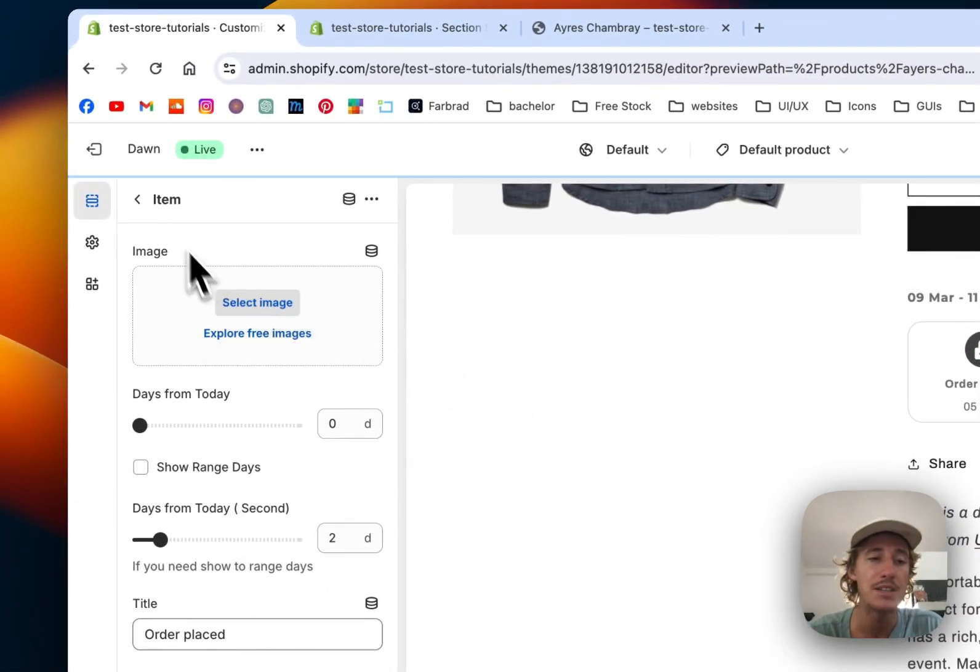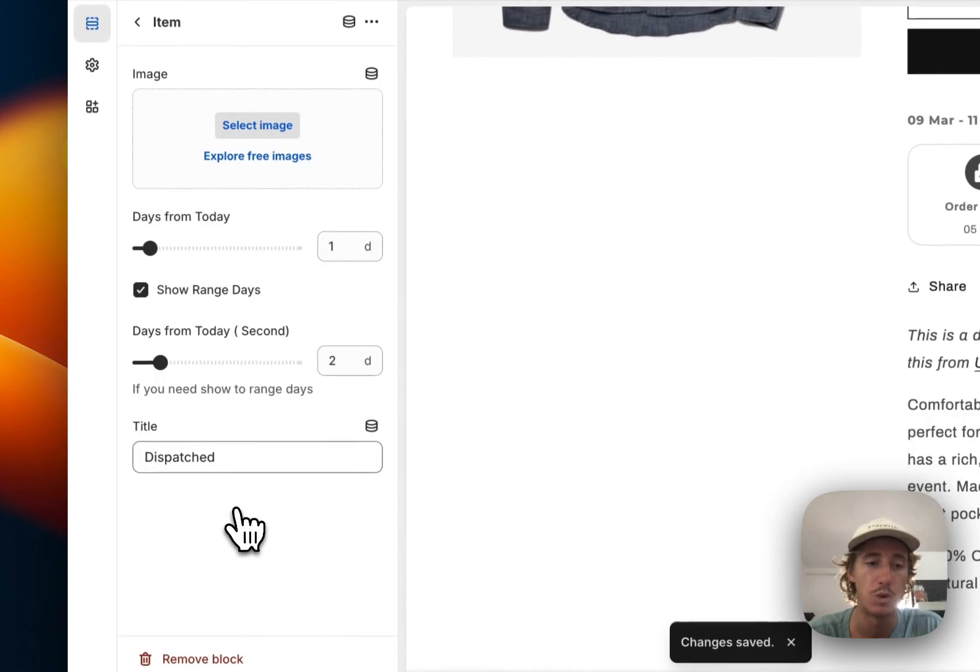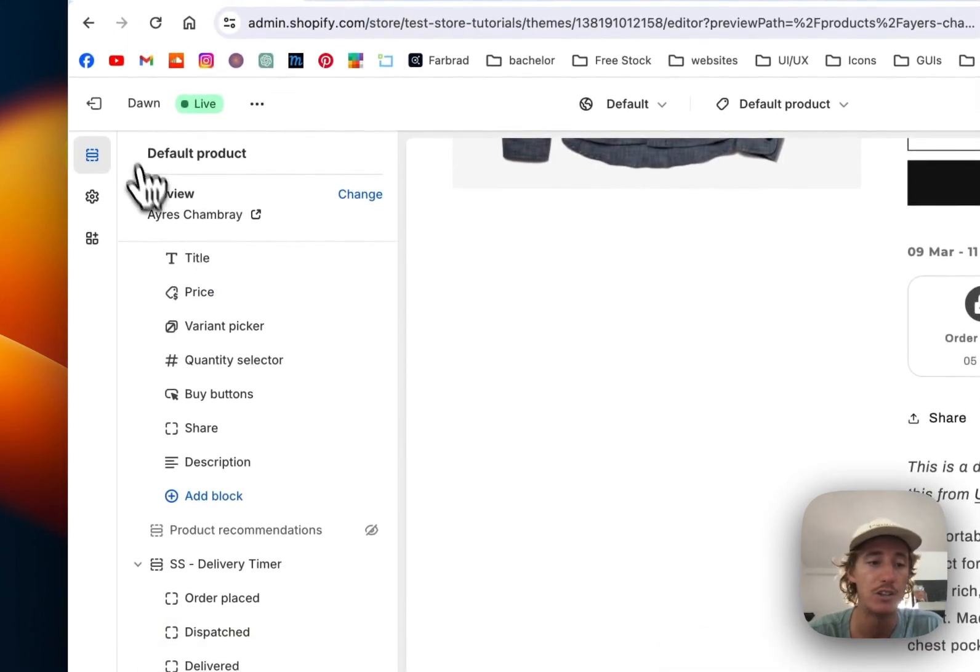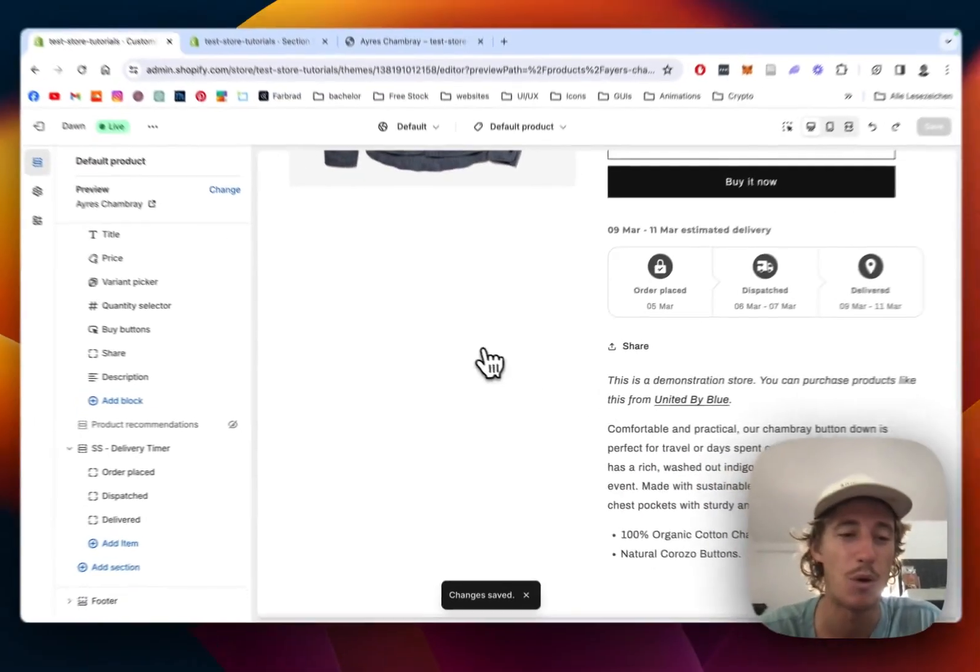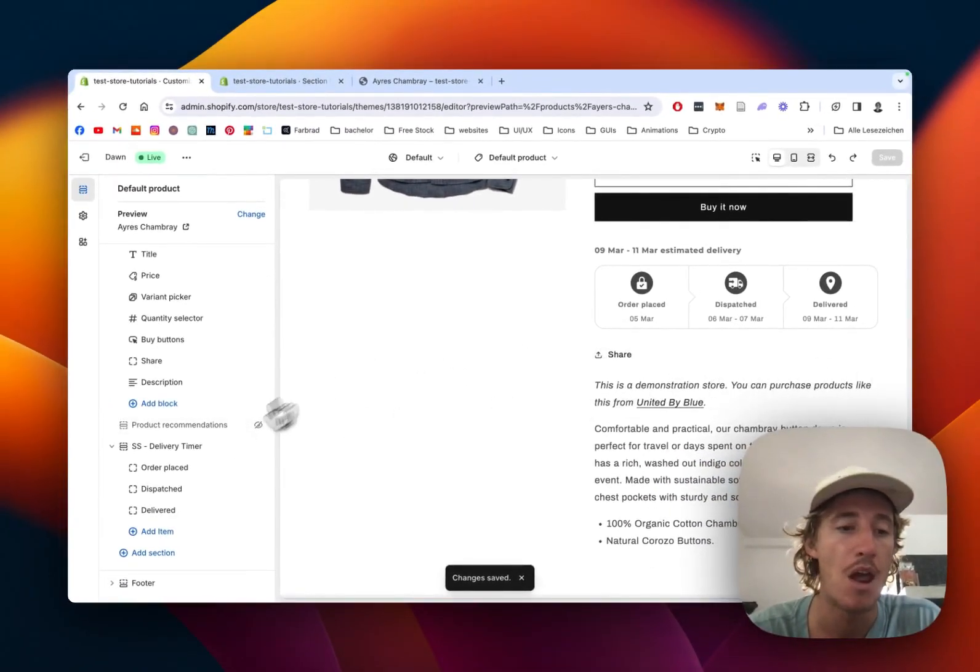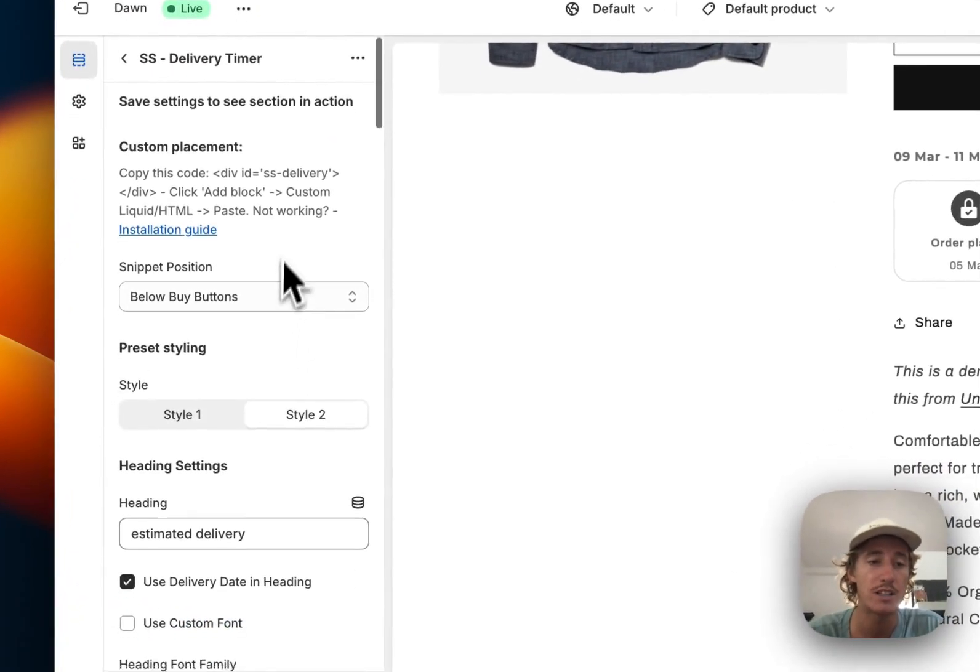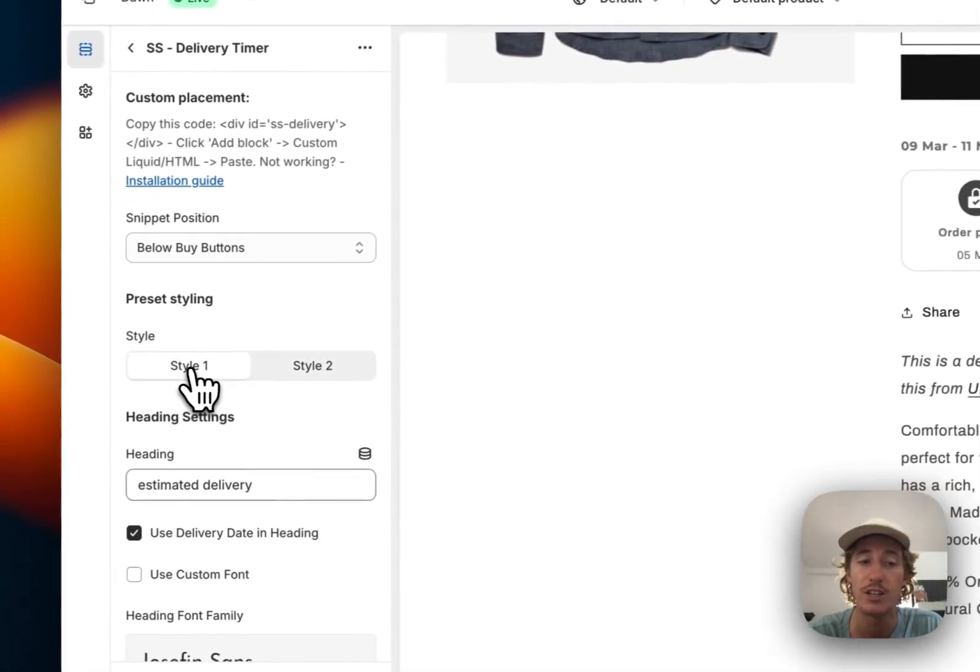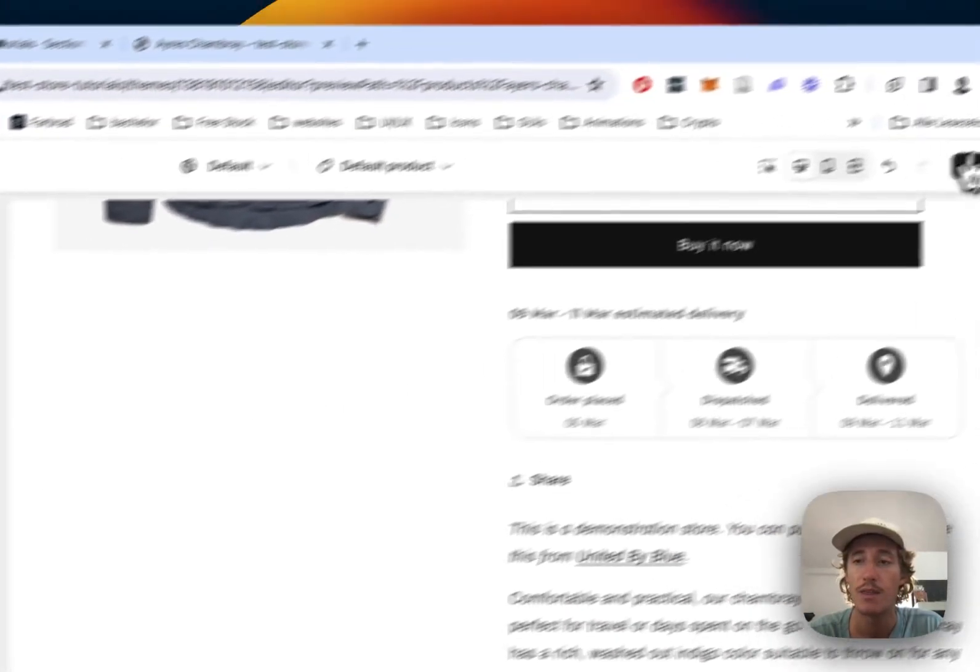The same applies to all the other ones as well. Here the range is applied, so it can vary a little bit and customers won't get disappointed if it doesn't arrive in that exact timeframe. If we want to do more customizations to the whole block or change the style, there are two different styling options.